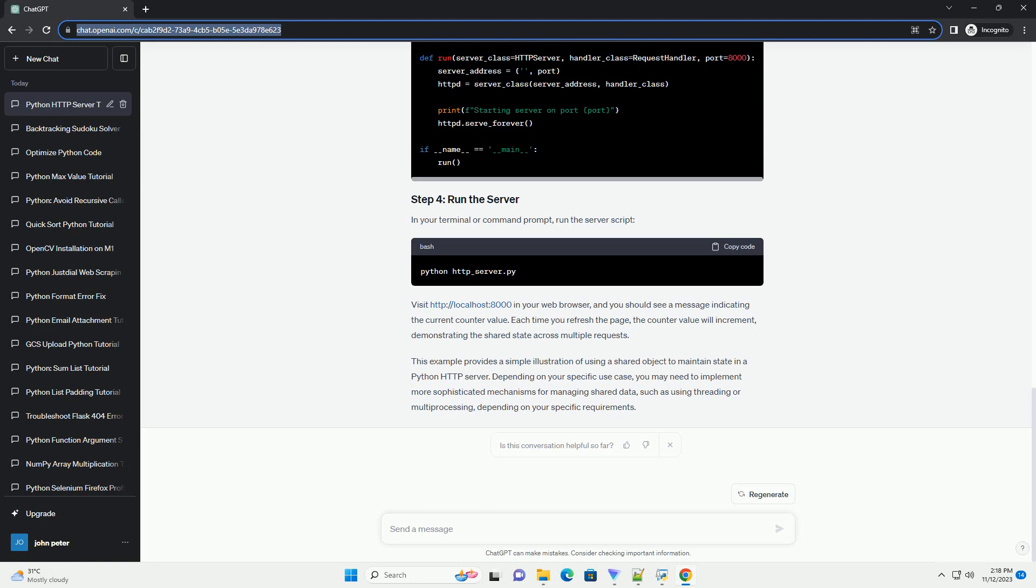Depending on your specific use case, you may need to implement more sophisticated mechanisms for managing shared data, such as using threading or multiprocessing, depending on your specific requirements.